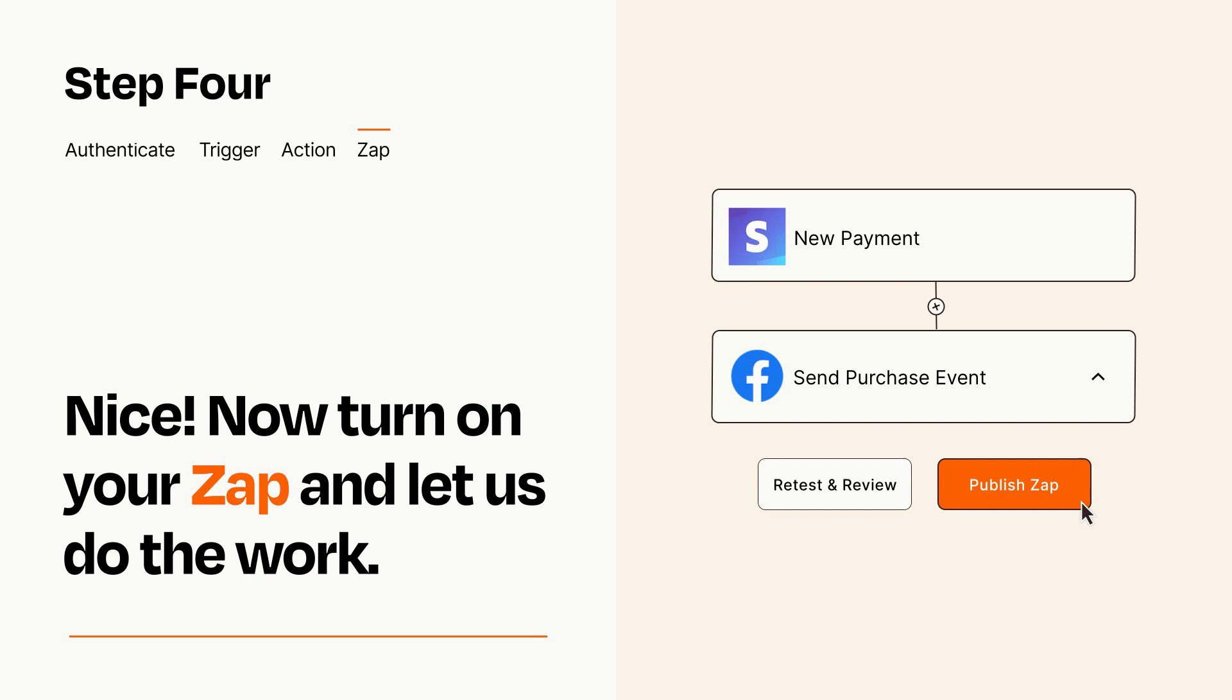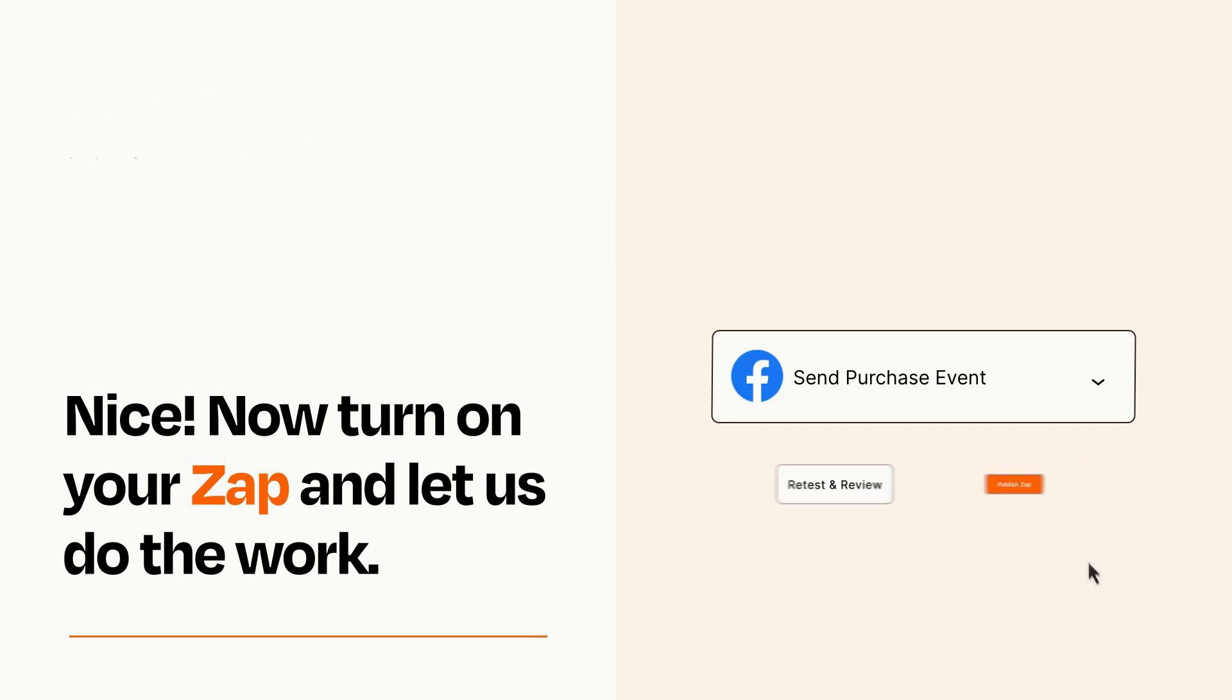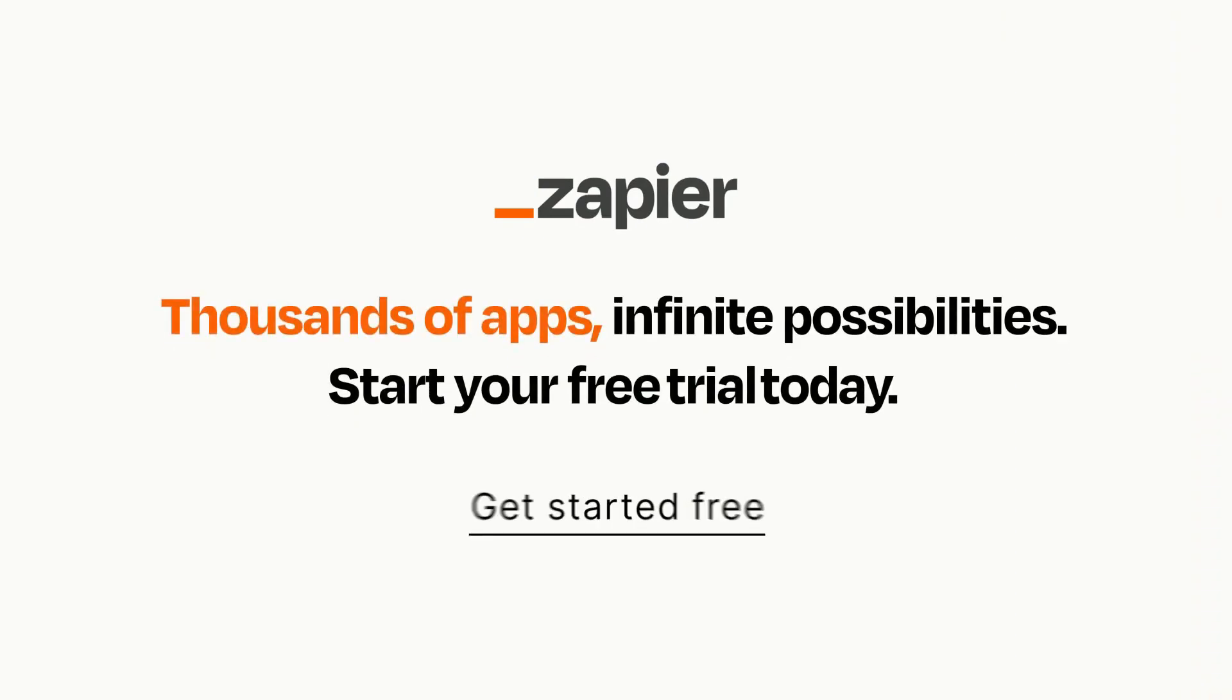Zapier can be as simple or as complex as you'd like and connects with thousands of apps, more than any other platform. Click on the link in the description for a free trial so you can make sure it works for you before you commit.